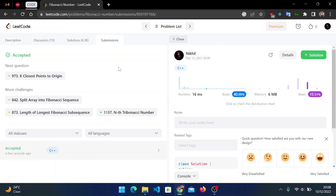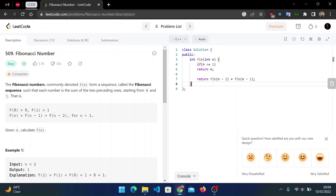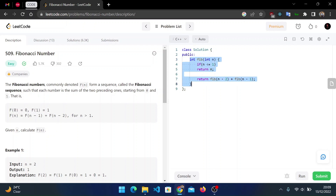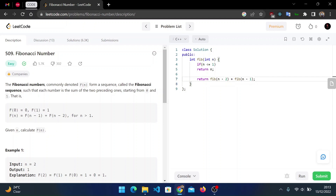The solution is accepted, but it's not optimized. The time complexity is O(2^n) because of the two branches and height n. In a previous video I discussed the three-step approach to solve any dynamic programming problem — converting a recursive solution into an optimized one using a data structure. Let's implement that here.